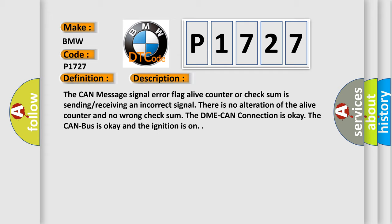The CAN message signal error flag, alive counter, or checksum is sending or receiving an incorrect signal. There is no alteration of the alive counter and no wrong checksum. The DME CAN connection is okay, the CAN bus is okay, and the ignition is on.